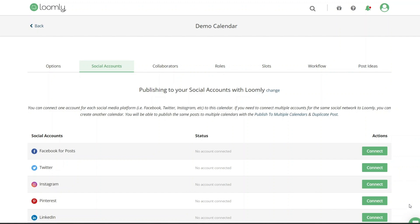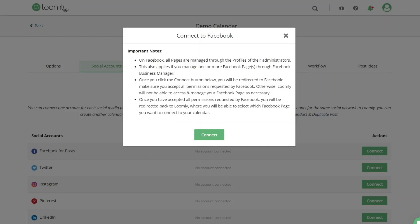Scroll down to the Facebook section and click the Connection button. Please note that you can only connect Facebook to Loomly if you're an admin of the Facebook page. Now click the green Connect button.